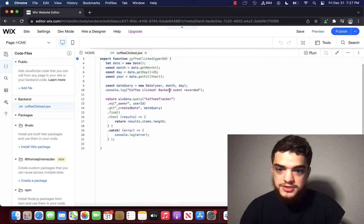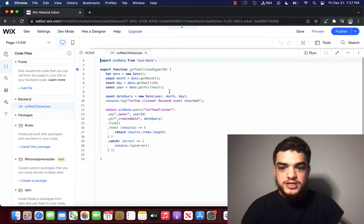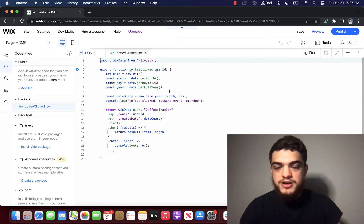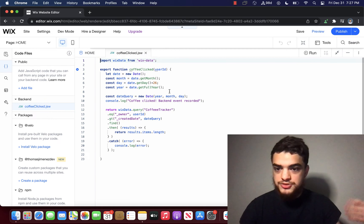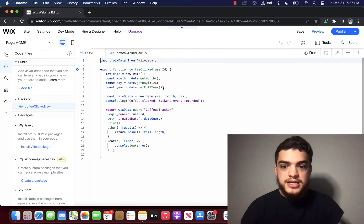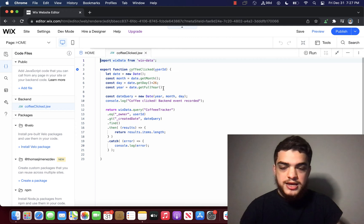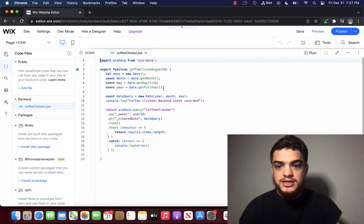So the actual purpose of this function is in order to return the amount of coffees that the person has drank. So the way it does that is it counts the amount of rows inside of the data collections.